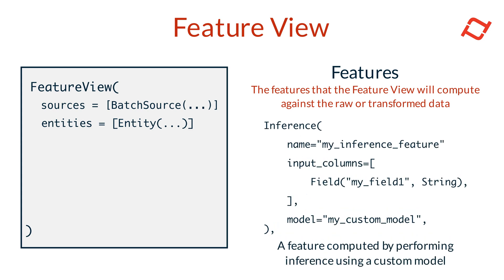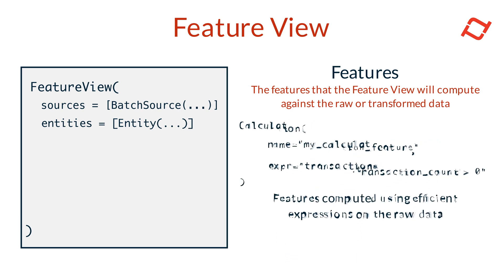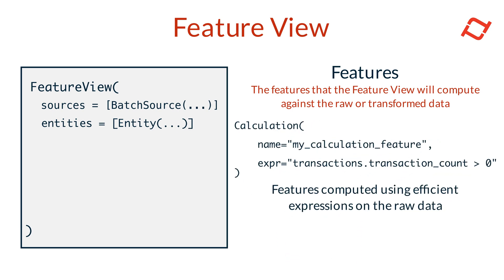Inference features are generated by performing model inference on custom models, allowing you to embed model predictions directly into your feature view. Lastly, calculation features allow for efficient row-level transformations in the source dataset, modifying raw data values to make them useful for feature engineering.